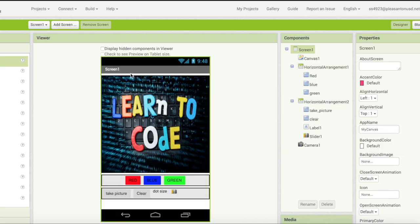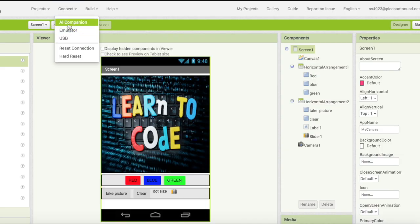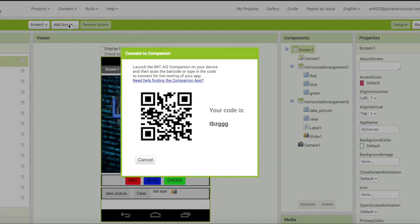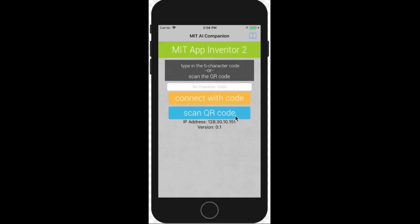Back on your computer click connect and AI companion. You will see a pop up screen which has a QR code and a six letter code. Type the six letter code into your phone where it says six character code. Then click the orange button connect with code.